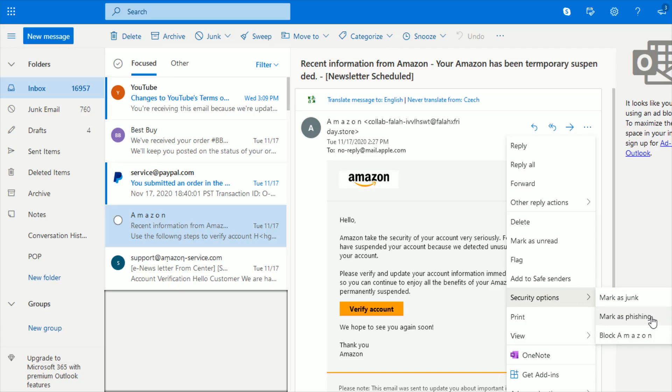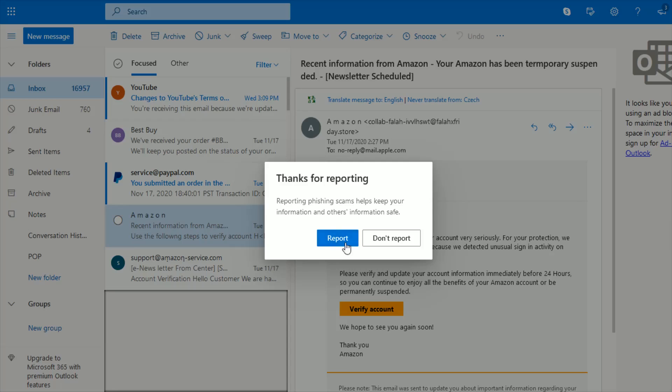What phishing means is that it's an email that's looking to phish for your personal information. So we're going to click mark as phishing, and then click report.